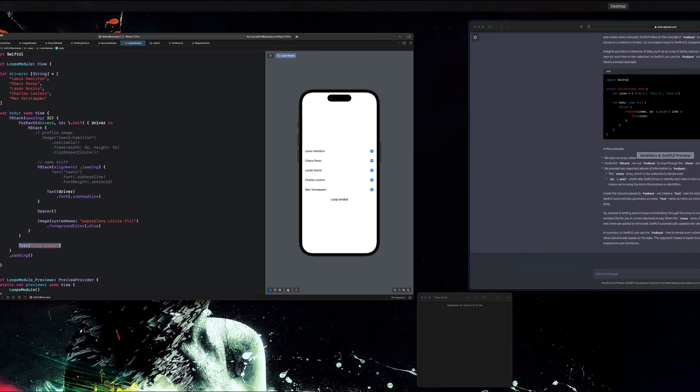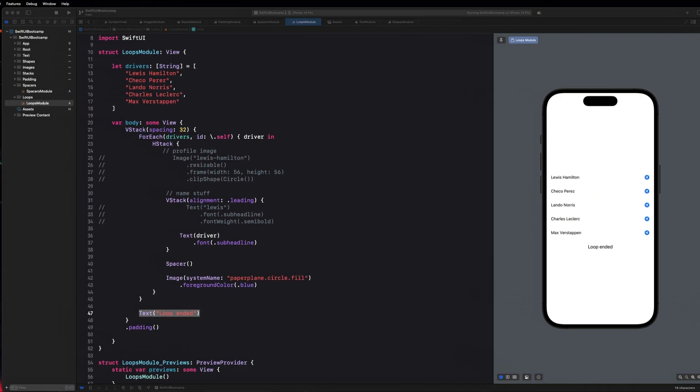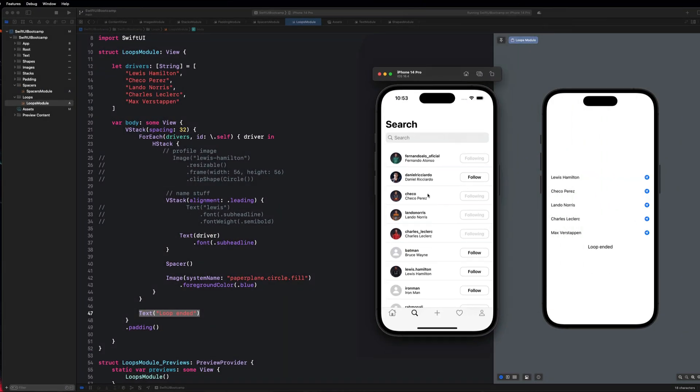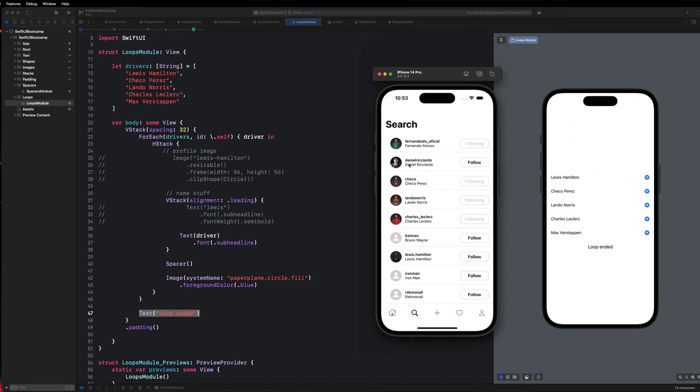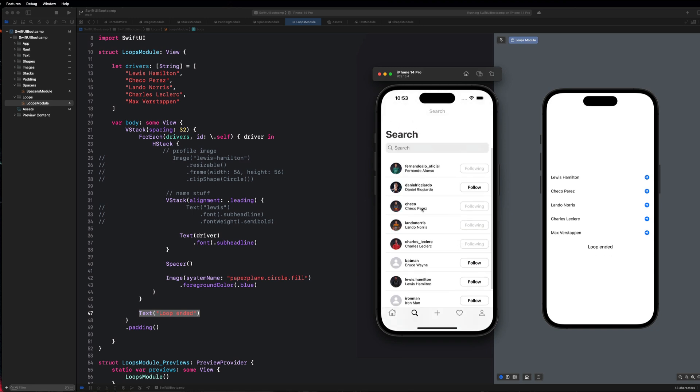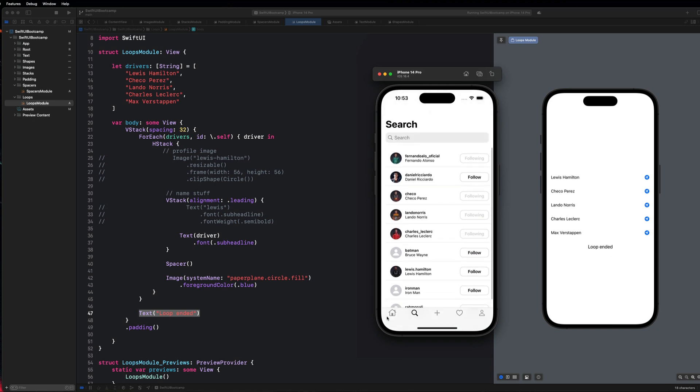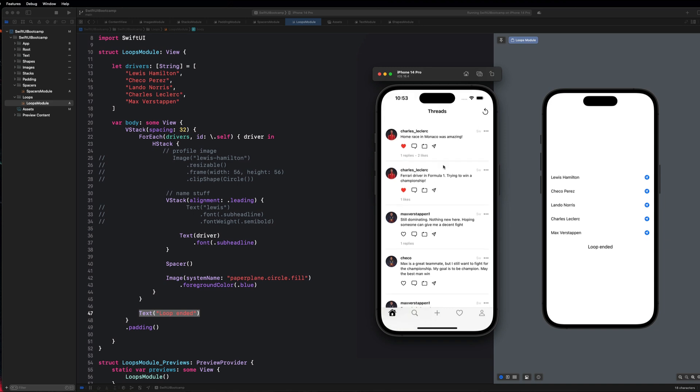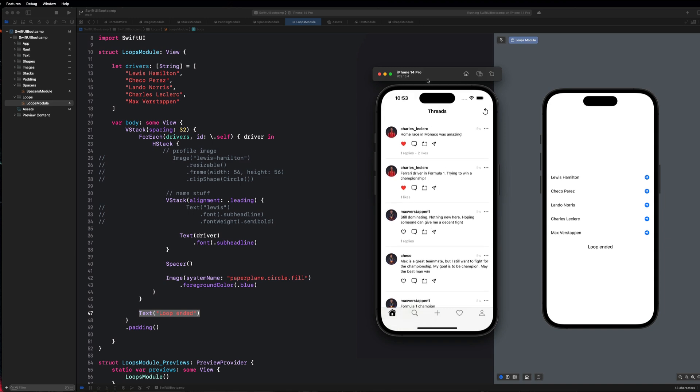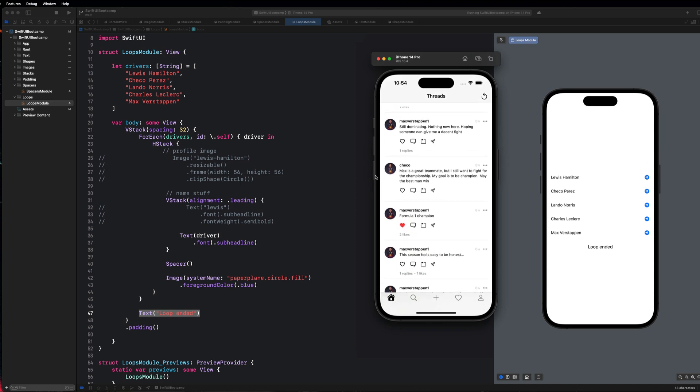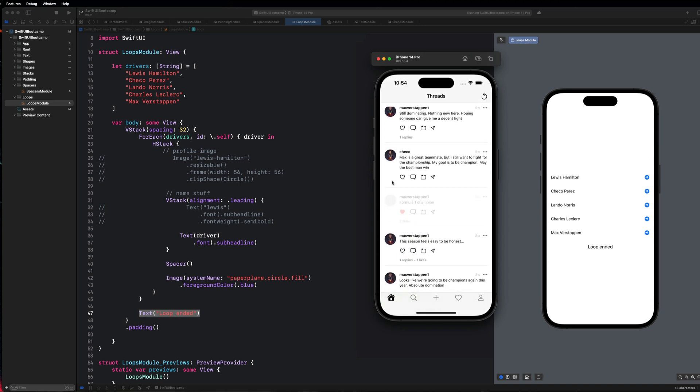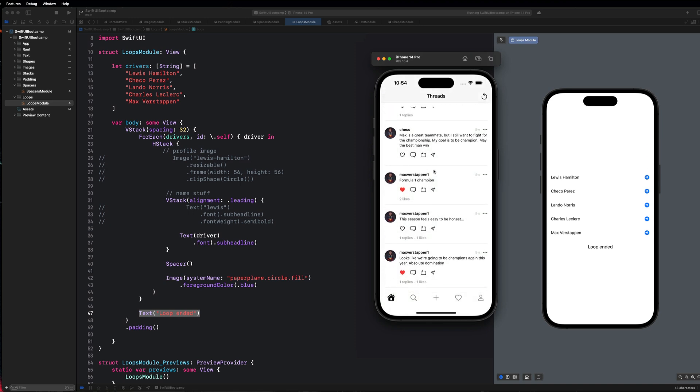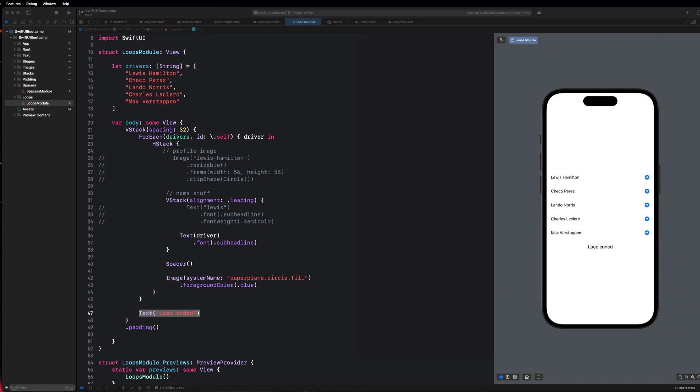For example, we do that here in the threads clone. We loop through some array of users and we display all of those guys in a list. And also, we do the same thing with the homepage on the threads clone, except here we're looping through an array of threads and displaying each individual thread. So loops are extremely common in SwiftUI. That gives you guys an awesome introduction to them.